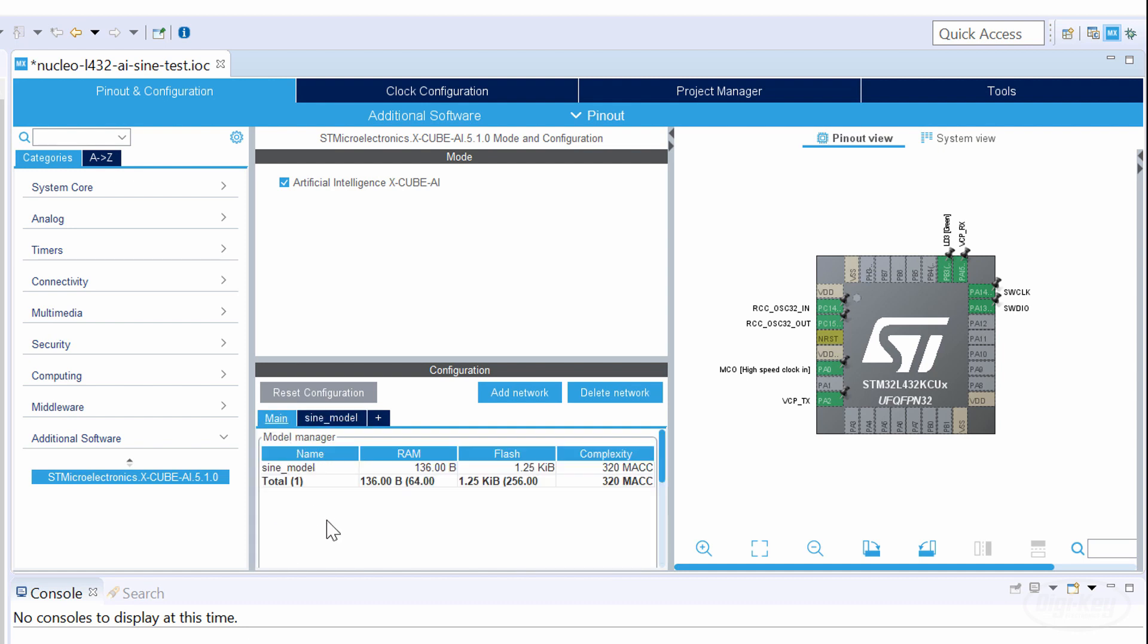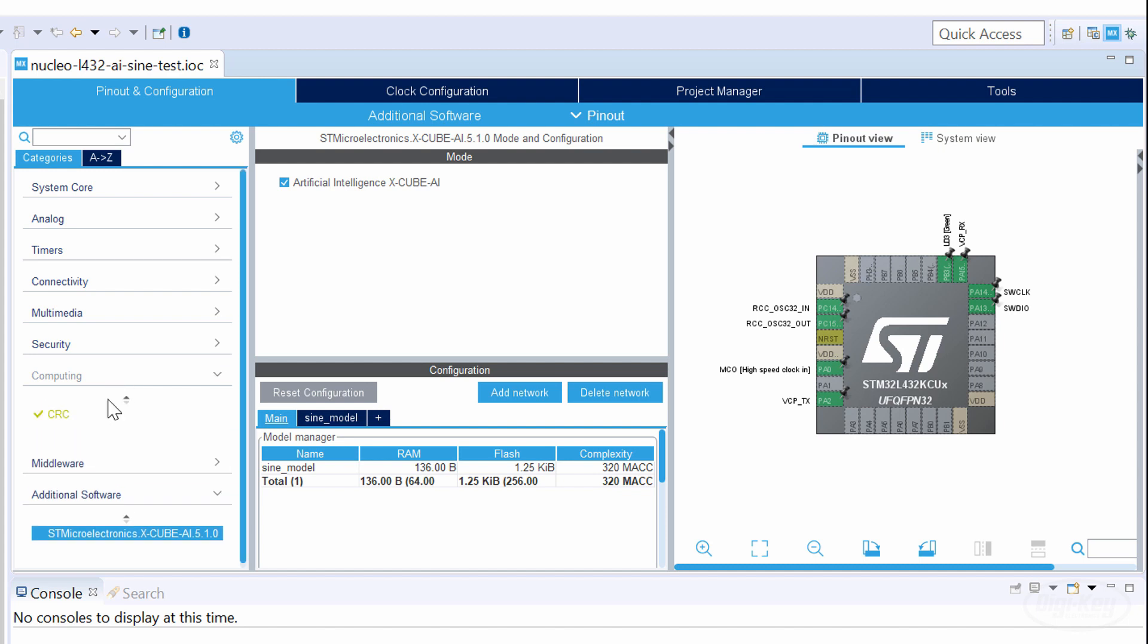Head to the main tab to get some information about your neural network. Note that it's possible to load more than one model at a time, assuming you have enough flash and RAM for it. You should also be aware that when you use the XCubeAI library, it will automatically enable the cyclic redundancy check peripheral.